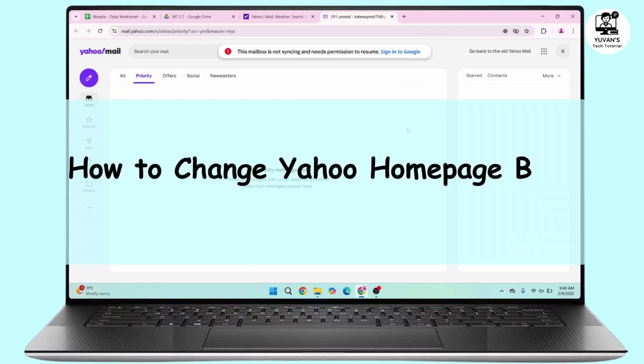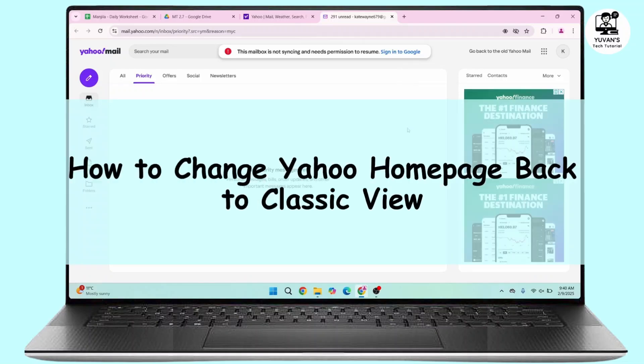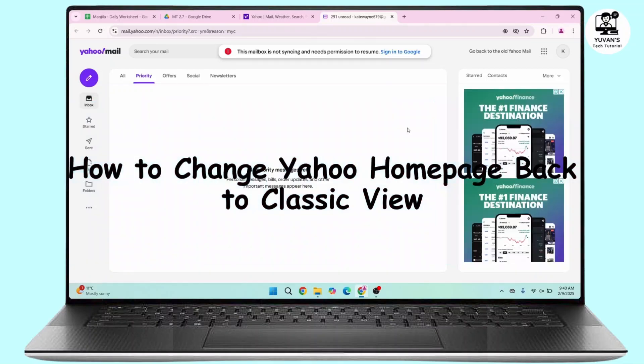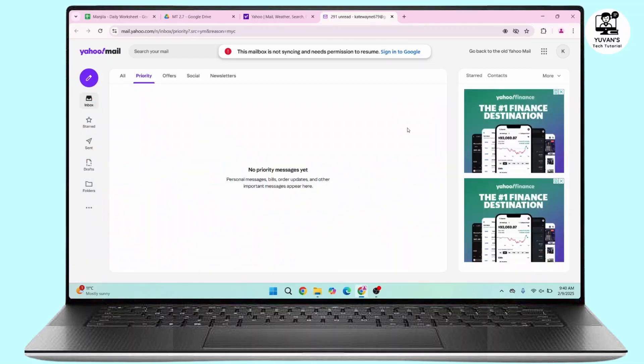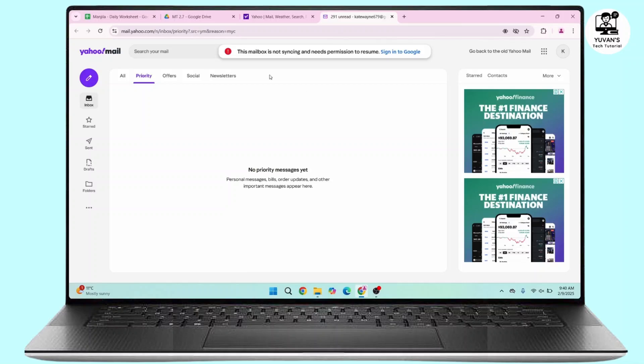How to change Yahoo home page back to classic view. Hi everyone, this is Kate and welcome back to another video. On today's video we will learn how we can change Yahoo home page to classic view, so without